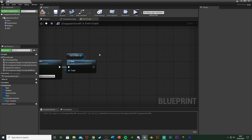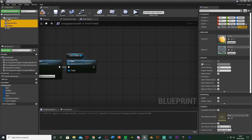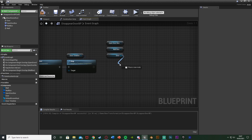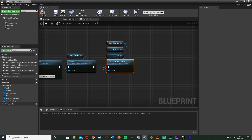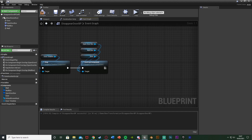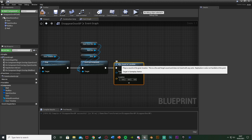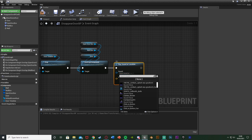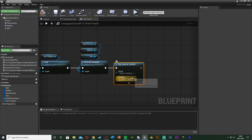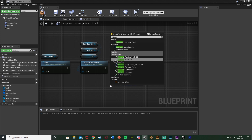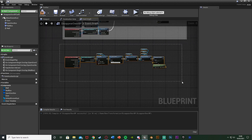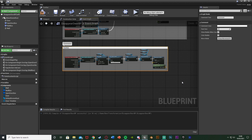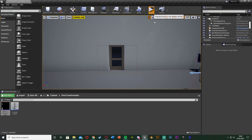After stopping the timeline, we want to delete the door, OpenDoorBox, and WallBox components. Drag and drop all three from the components list and use Destroy Component on each, chaining them together. All that will be left is the wall. Optionally, add Play Sound At Location — I'm using a sound from freesound.org, and for Location use Get Actor Location. Select this section and hit C to comment it 'Transform Door Into Wall'. Compile and save.